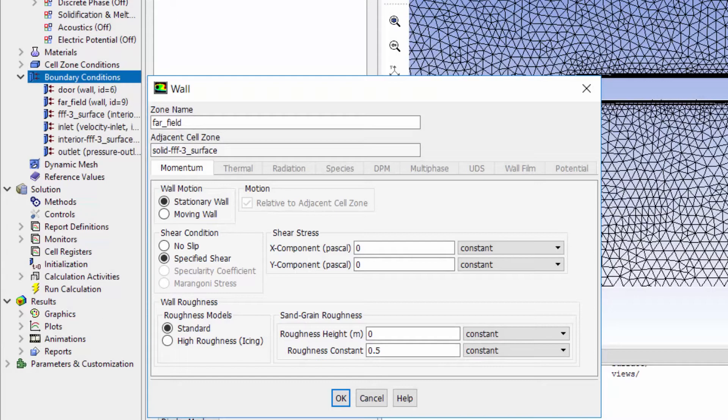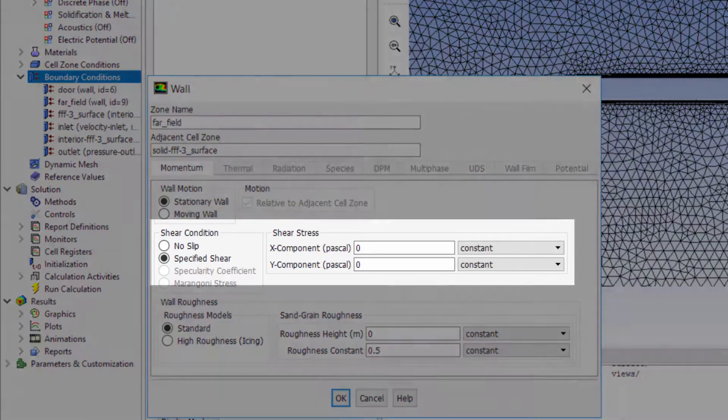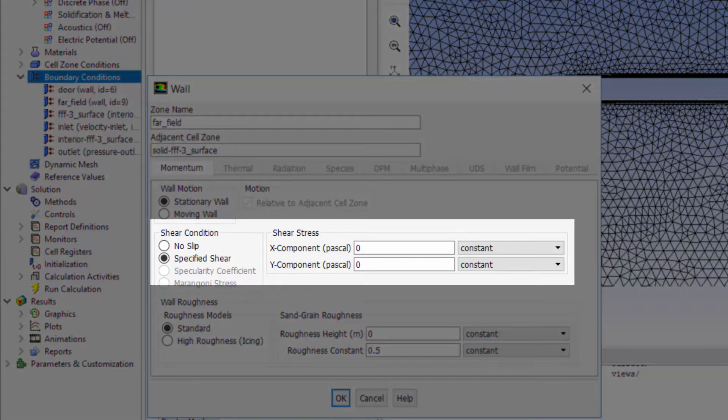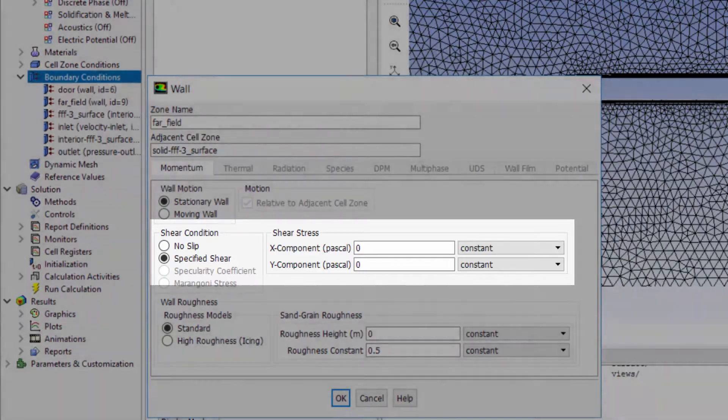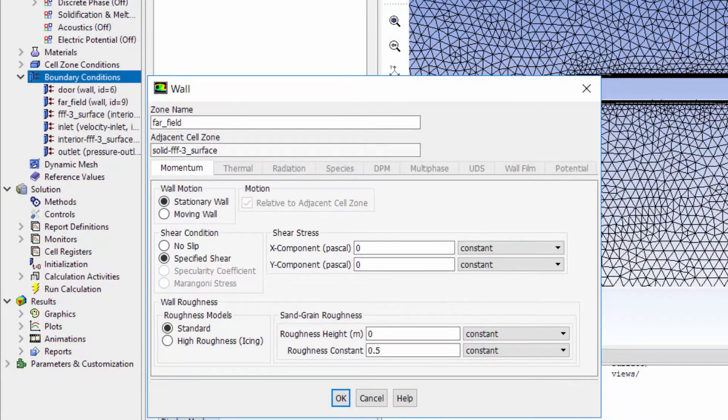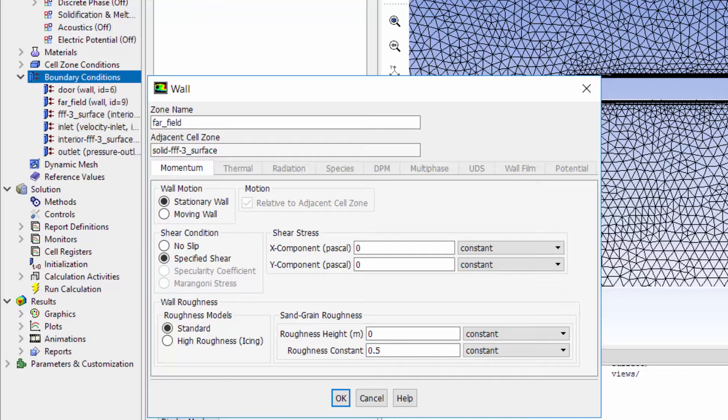For the far fields, I assign frictionless wall conditions by assigning a zero shear stress at the walls. Frictionless wall boundary condition allows us to artificially limit the extent of the domain.